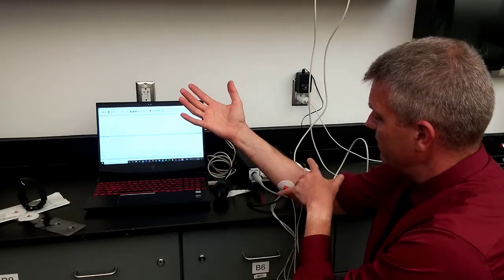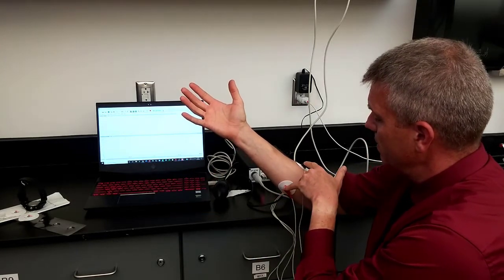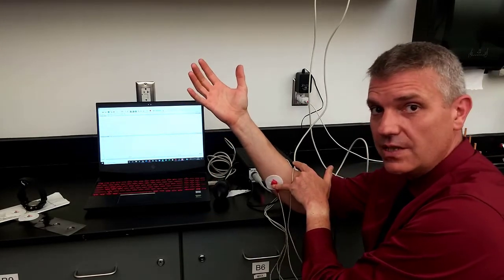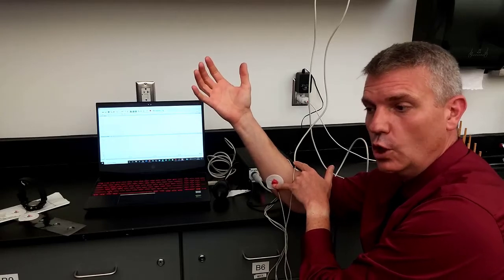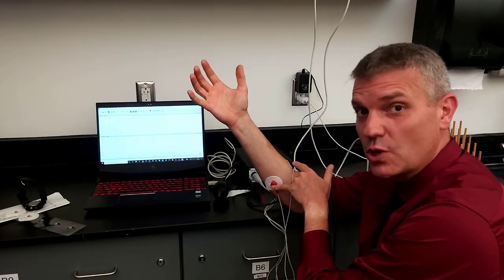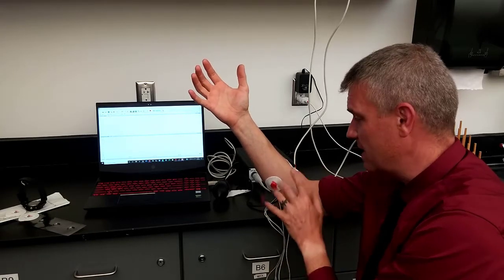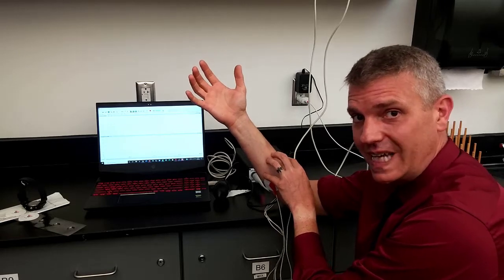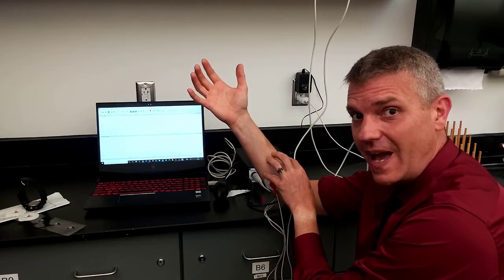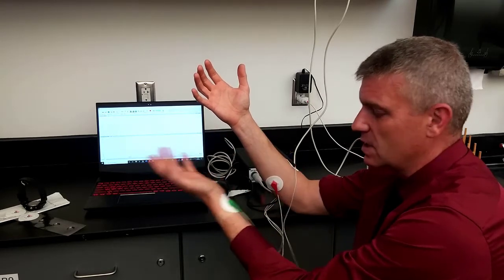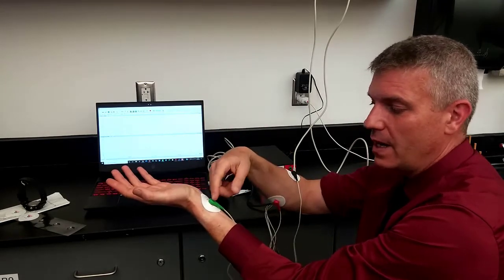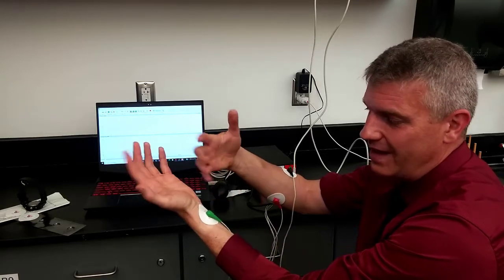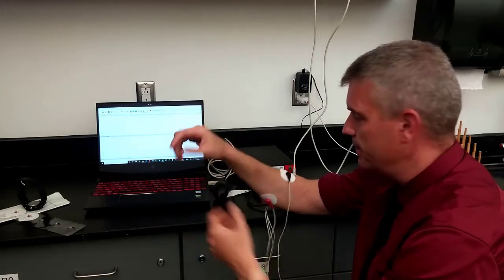So I've got the negative and positive leads across the muscle whose electrical activity I'm interested in. Or in this case, the group of muscles whose electrical activity I'm interested in. And then somewhere else in my body, I need a ground. We usually put it on the opposite arm.